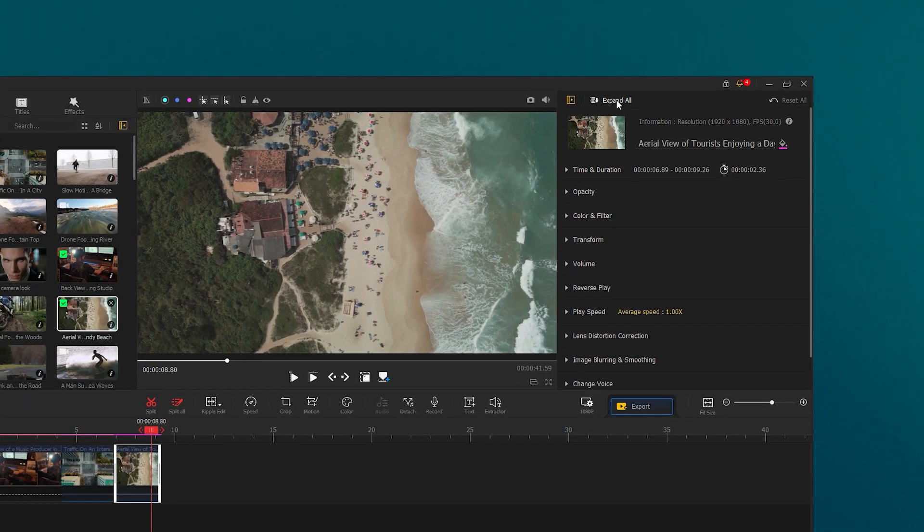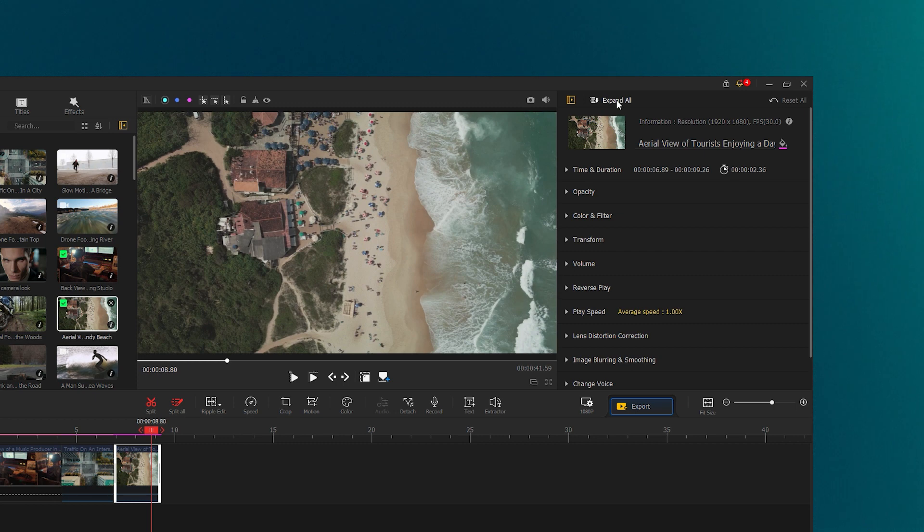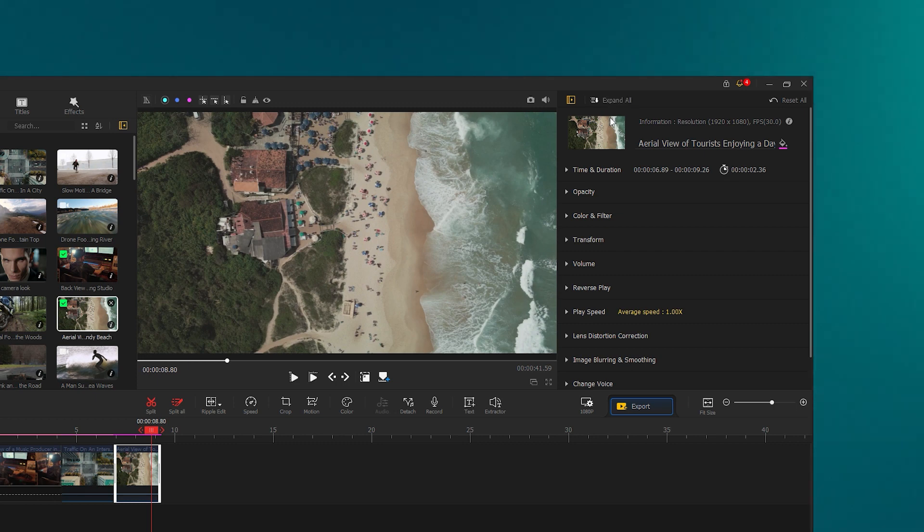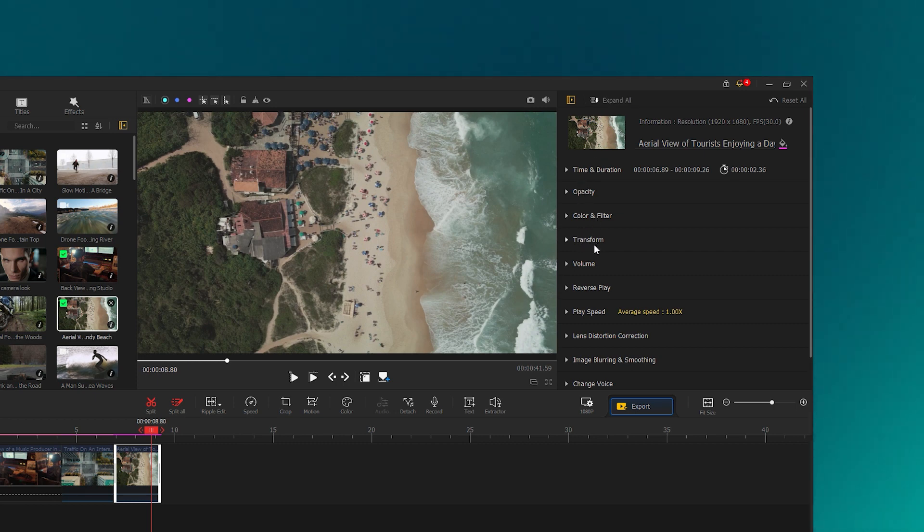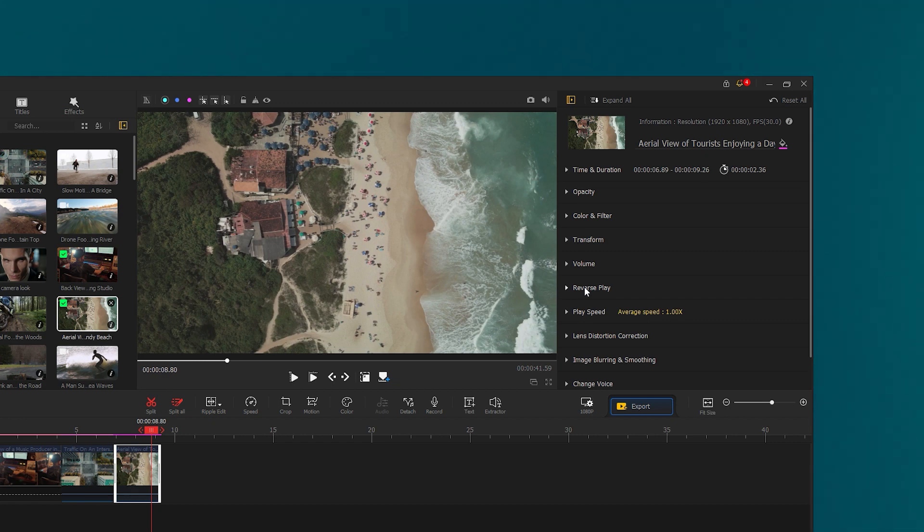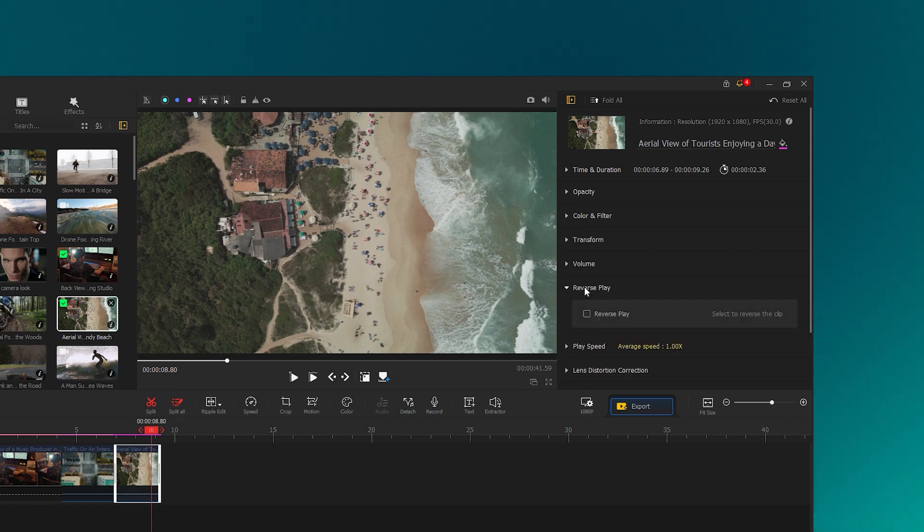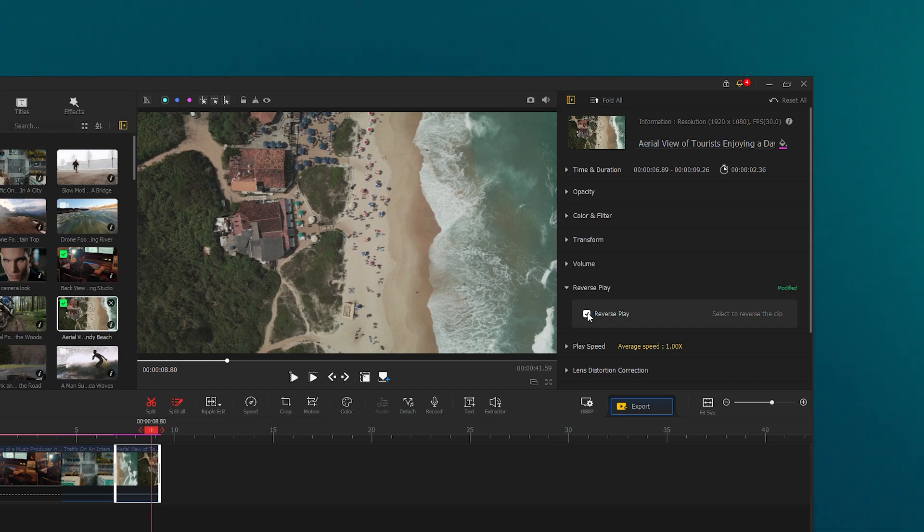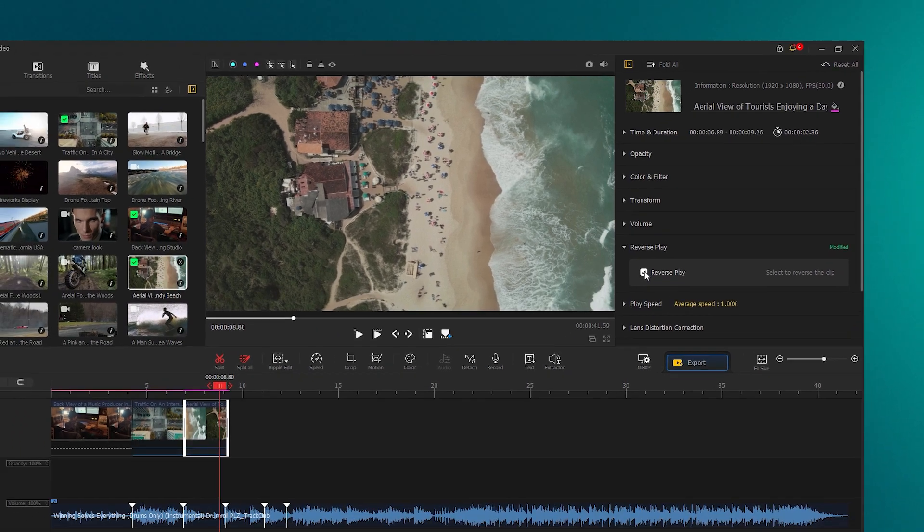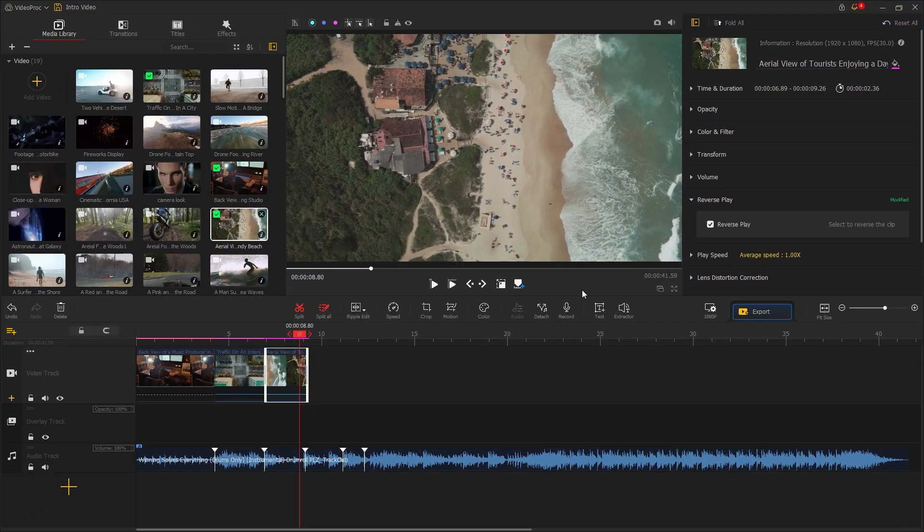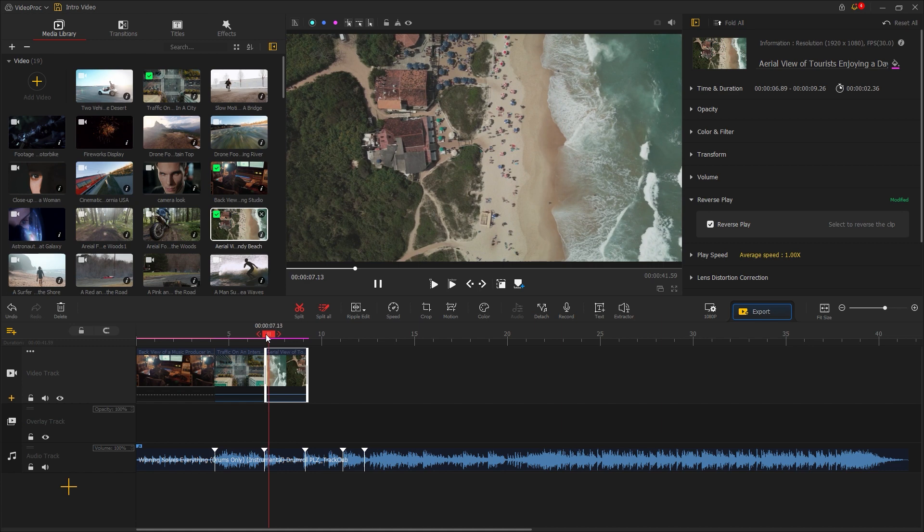Then go to the tab at the top right next to the preview monitor. The effect control tab offers features like opacity, color, transform, and volume to do various things such as applying transitions and effects. Now, expand the reverse play and choose this box to enable reverse play, resulting in zooming in on the video. That is exactly what I want to achieve.